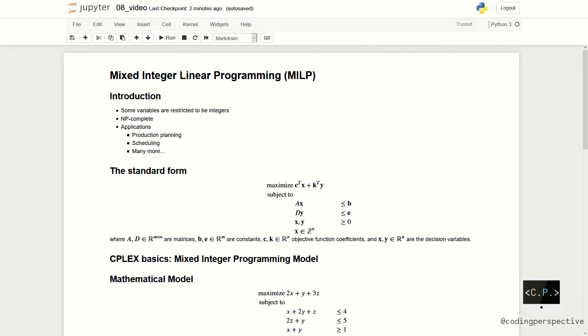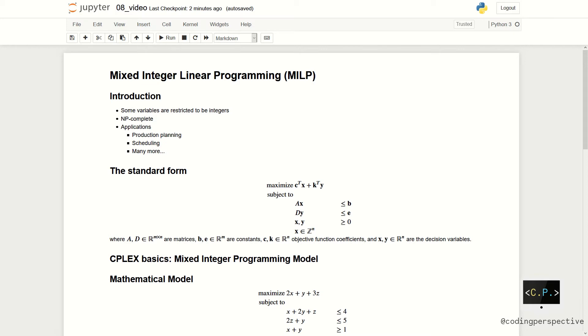There are two main reasons for using integer variables when modeling problems as a linear program. First is that the integer variables represent quantities that can only be integer. For example, it is not possible to manufacture 4.7 iPads or 6.2 microphones. And the second, the integer variables represent decisions and so they can only take binary values which are 0 or 1.